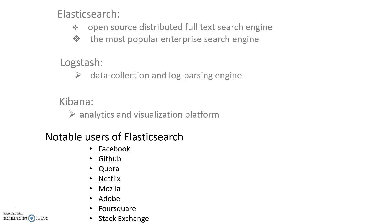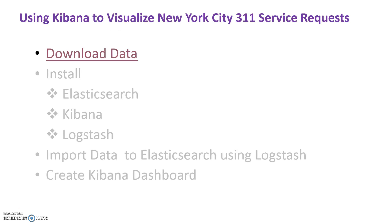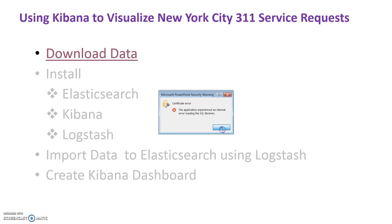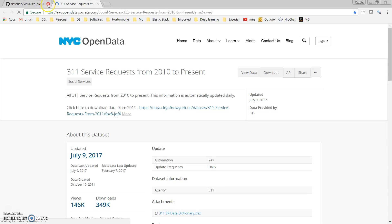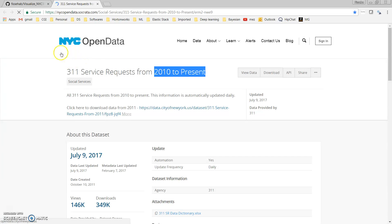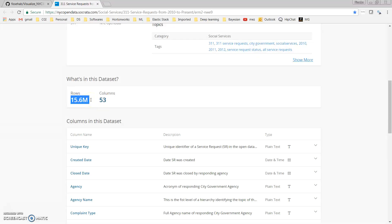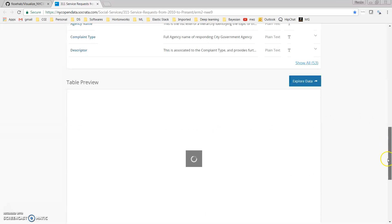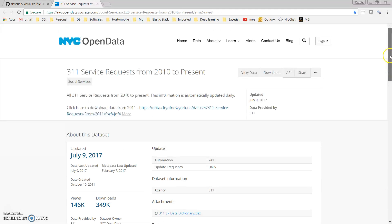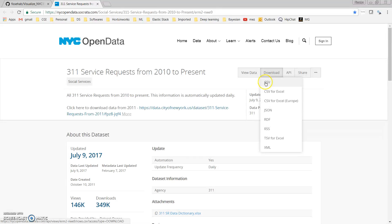The data has about 15 million records. It is the NYC 311 service requests dataset from 2010 to present, downloaded from NYC Open Data. I'll include a link in the description. This data has about 15.6 million rows and 53 columns, and its size is about 10 GB. We can go to the download section and download it in CSV format.